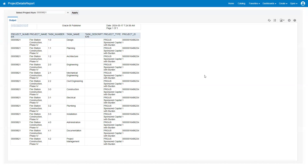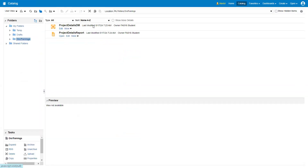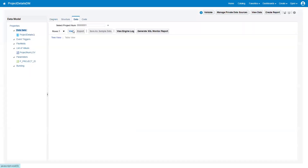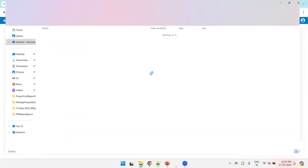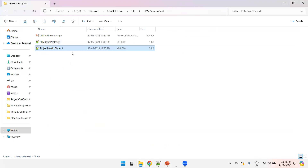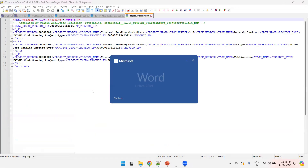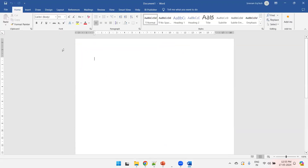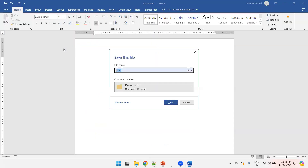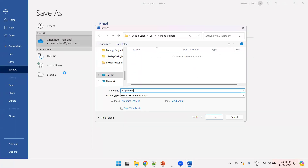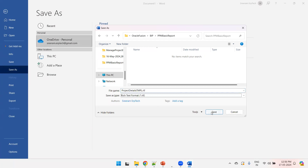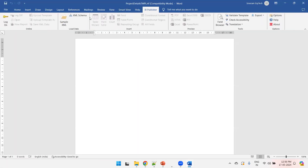If you want to create the template manually, since we already have sample XML data, click on export in the data model section. I'll click on catalog, edit the data model, click on data, click on view, and click on export. This step will generate an XML file. Once you get the XML file, save it to your local system, then open MS Word, click on blank document, and save the template in a specific location — let's call it project details TMPL with RTF format extension. Now load the sample XML data in BI Publisher as Project Details DM.